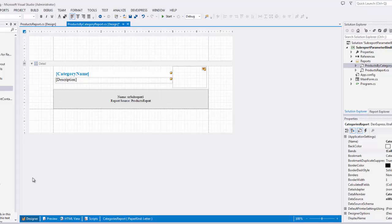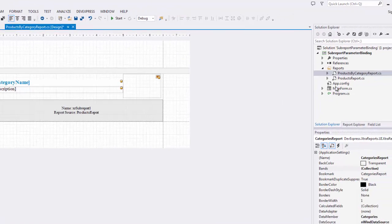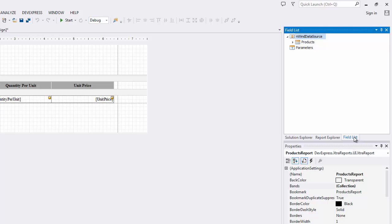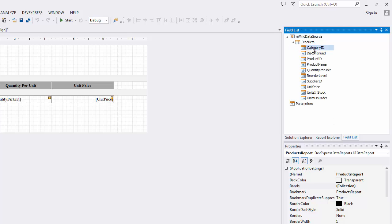For the Products report, the required foreign key column is Category ID. To provide the filtering criterion, you can pass the Category ID value of the master report's current data row to the detail report using the sub-report parameter binding mechanics.